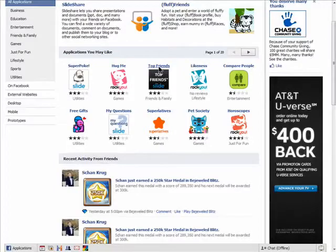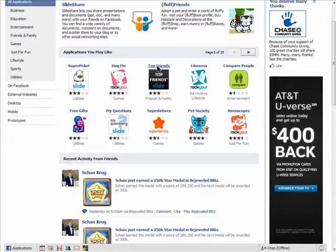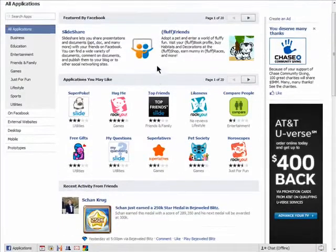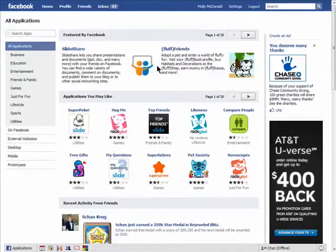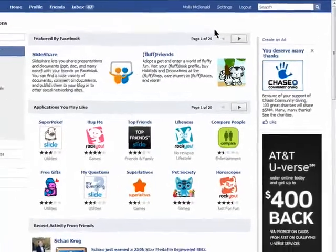If you don't remove it, then you'll be sharing information about yourself with that application even though you don't use it. What to do? Remove applications you don't use.